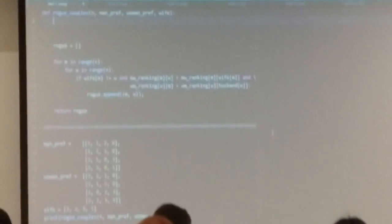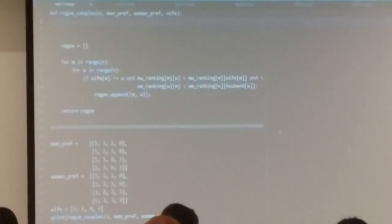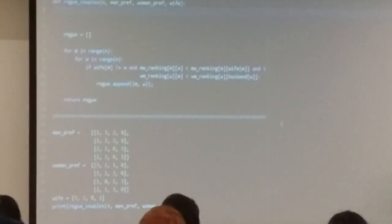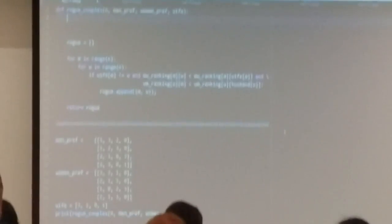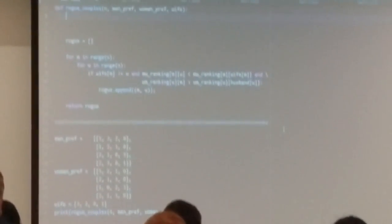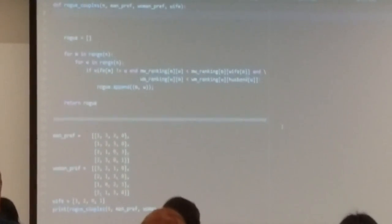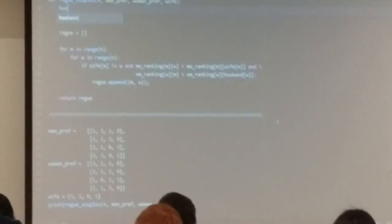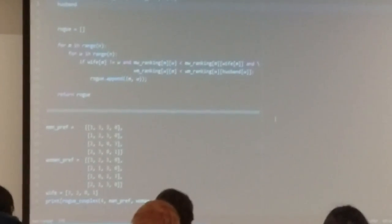Now we want the same thing but from the opposite perspective, where you can plug in a woman's index. Like here we have husband W — you plug in a woman's index and it tells you who your husband is. So that's just a matter of inverting the wife list to get the husband list.